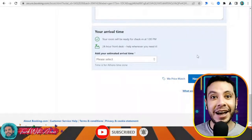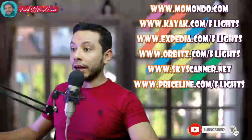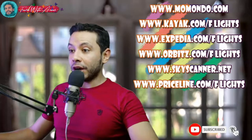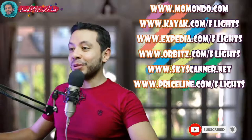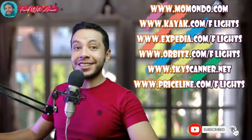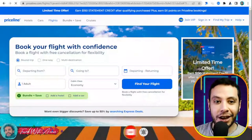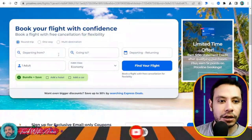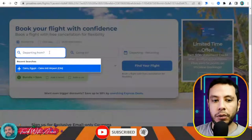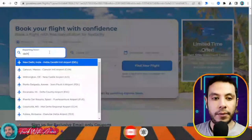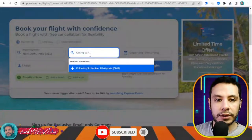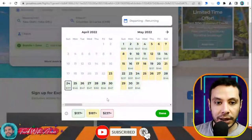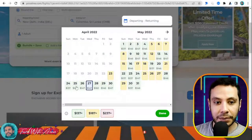There are many sites for making an online flight booking, like Momondo, Kayak, Expedia, Orbitz, Skyscanner, and Priceline. In this video I will show you how to make your flight booking using Priceline.com. I like this site because it shows the cheapest prices depending on the day, giving you more flexibility.